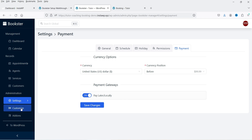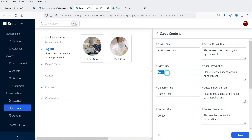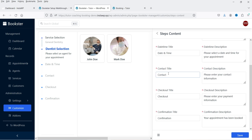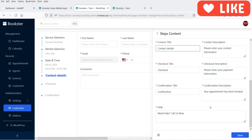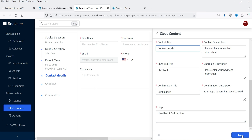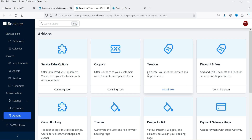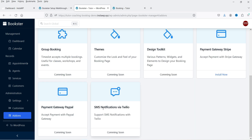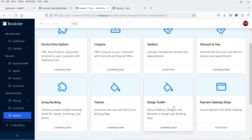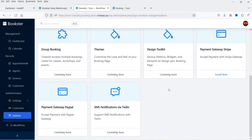Next is the payment option — as of now only 'pay later' or on-site payment is available. Under Customize, you can customize the steps. For example, instead of 'Agents' we can change it to 'Dentist Selection', and rename 'Contact' to 'Contact Details'. Under Add-ons, only the Taxation add-on is currently available to calculate tax rates. PayPal payment gateway and SMS notification via Twilio are coming soon. Other add-ons like coupons, discounts, group booking, and themes design toolkit are also planned.